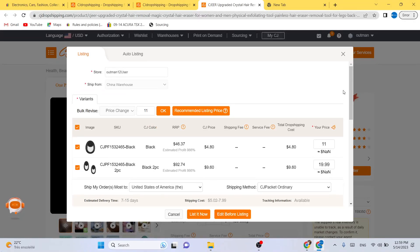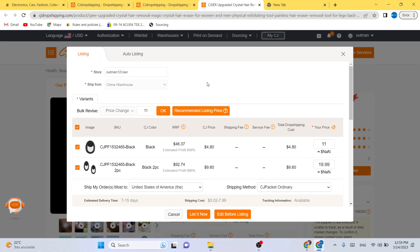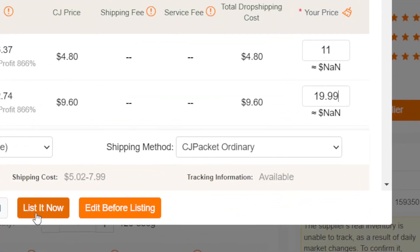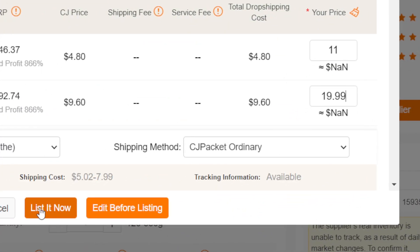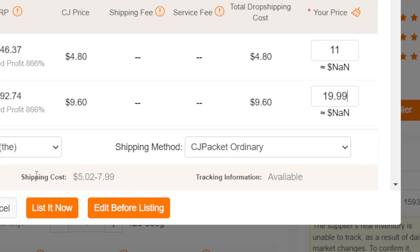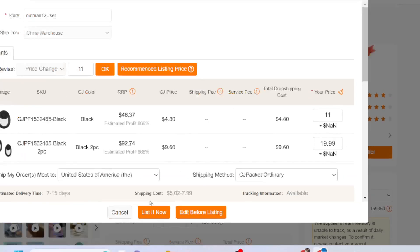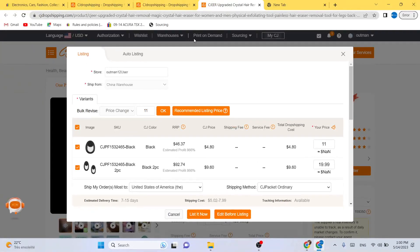After you add your eBay store, after you do everything, you click on list now. I'm not going to do that right now because I already listed 100 products on my eBay store. And by the way, if you see an error or something goes wrong,